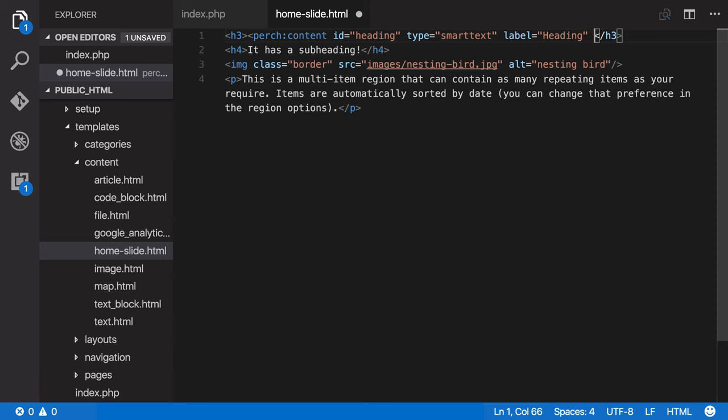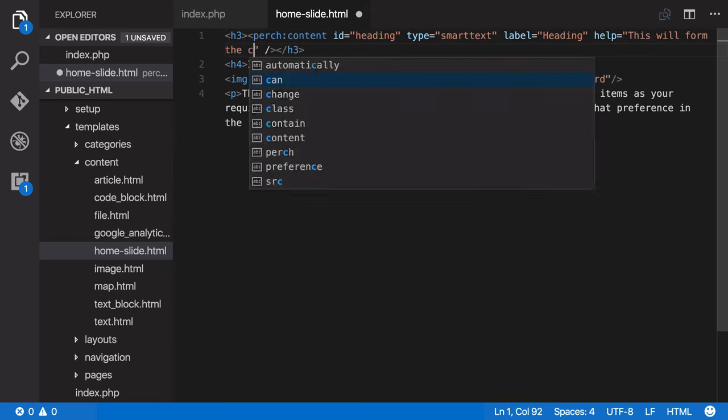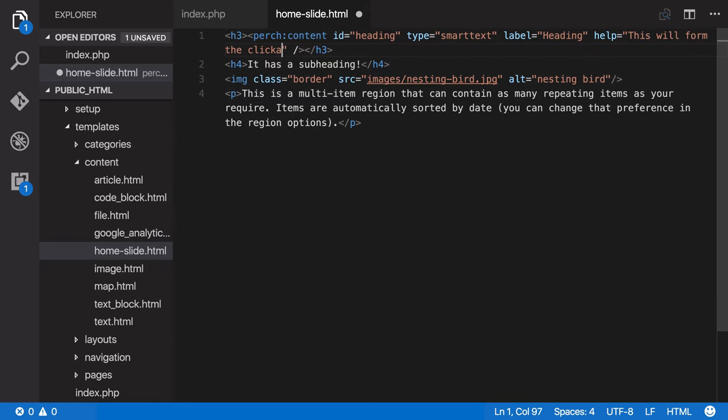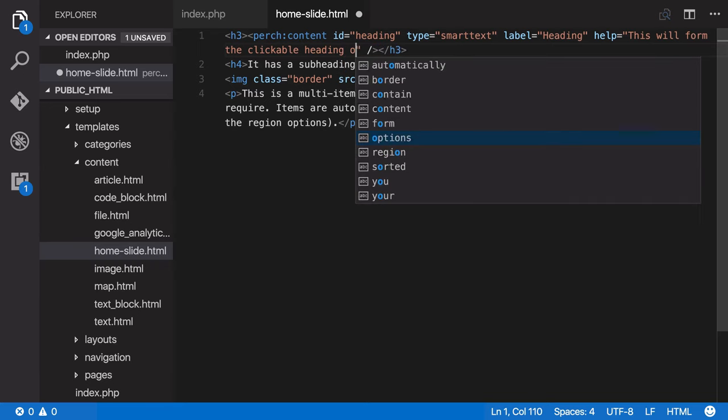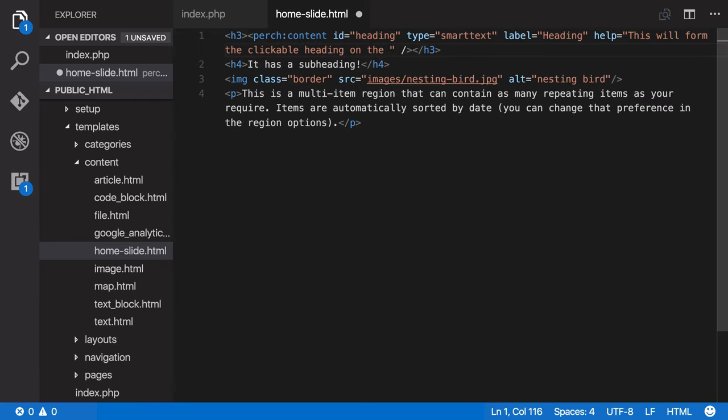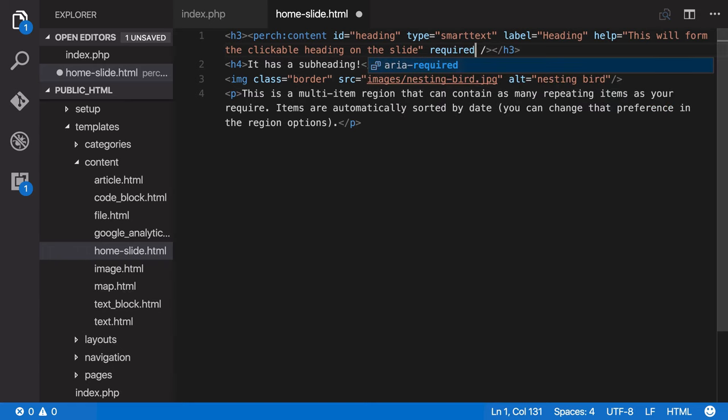And then I think I'll give it some help. So let's say this will form the clickable heading. So you can add help text to help your content editors as you go through. And I want people to fill this in because I need it for the heading, so let's say required equals true.